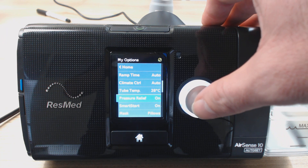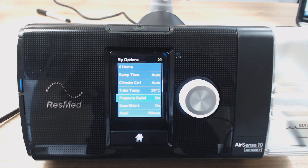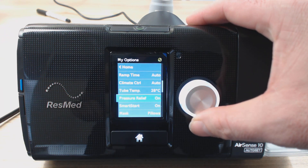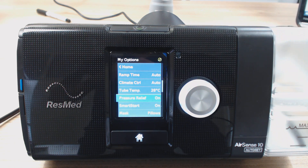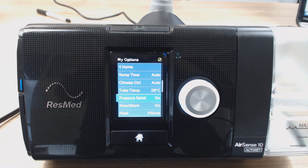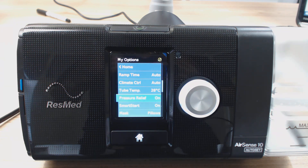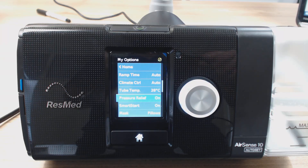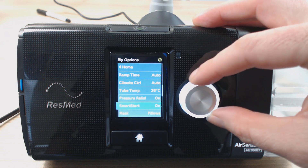Pressure relief — this is what they call EPR. Basically, as you exhale, the machine is going to reduce the pressure that it's delivering. So you breathe in, you get full pressure; as you exhale, the machine reduces the pressure. The result of this makes it easier to breathe against the pressure, so it makes using the therapy easier because you're not breathing out against a lot of air coming in. Some people love this, some people find that it throws their breathing off a little bit — experiment with it. I recommend you should have pressure relief on because it is a very handy feature.